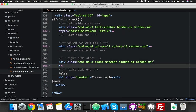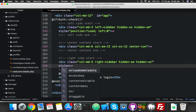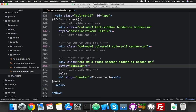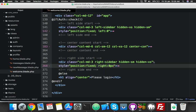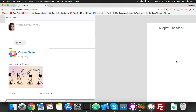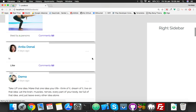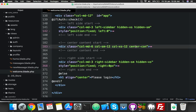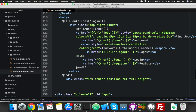For the right sidebar, also put position fixed and this time right equal to zero. Reload. Now the left and right are fixed. You only have to fix your center content, so for that I have this class center.